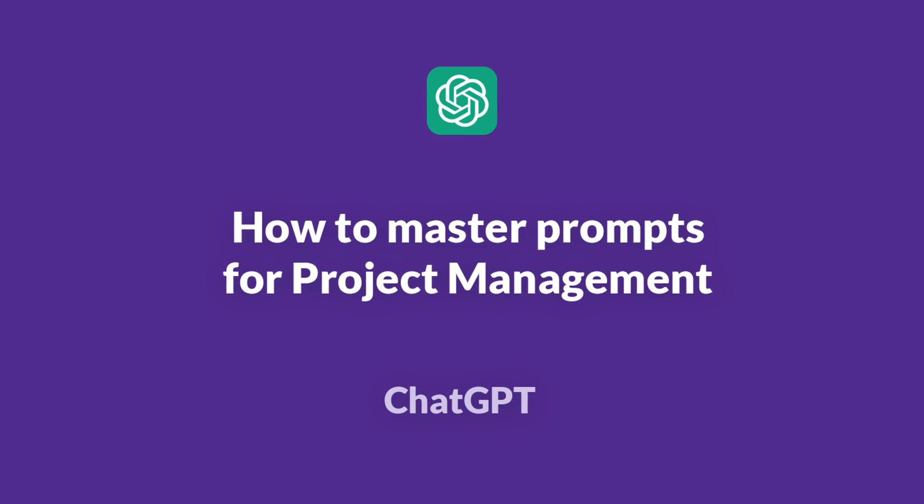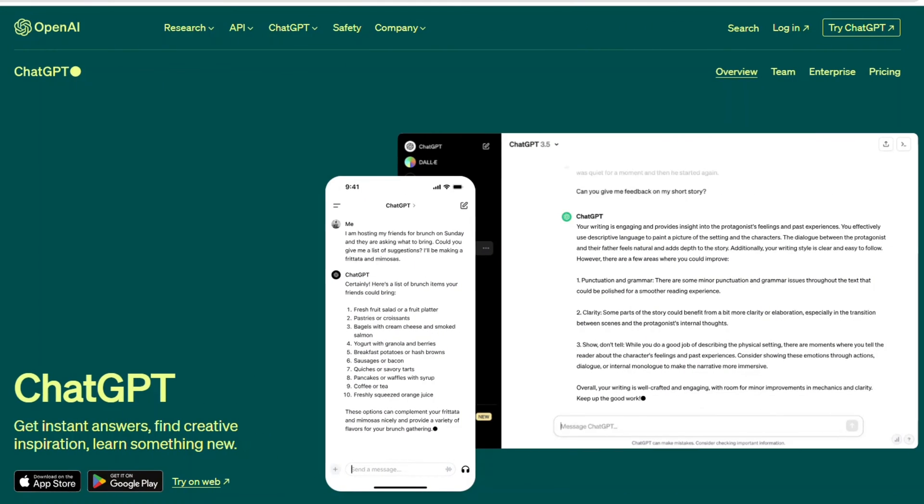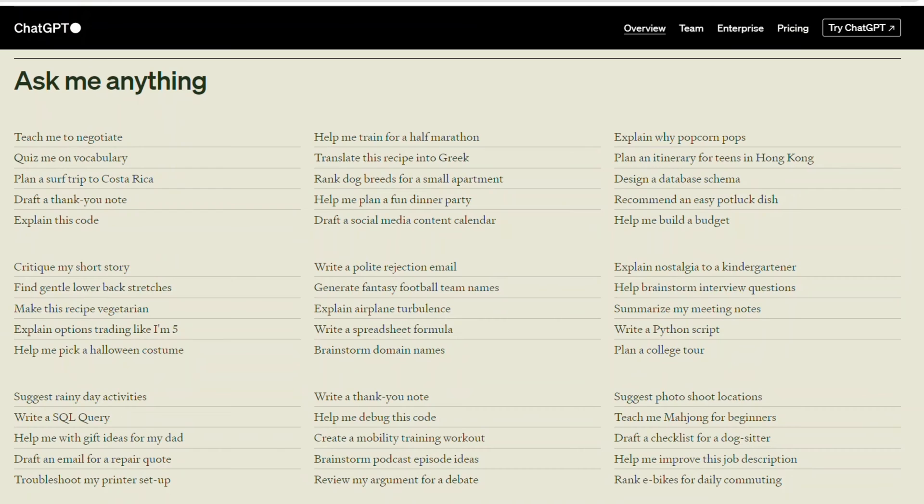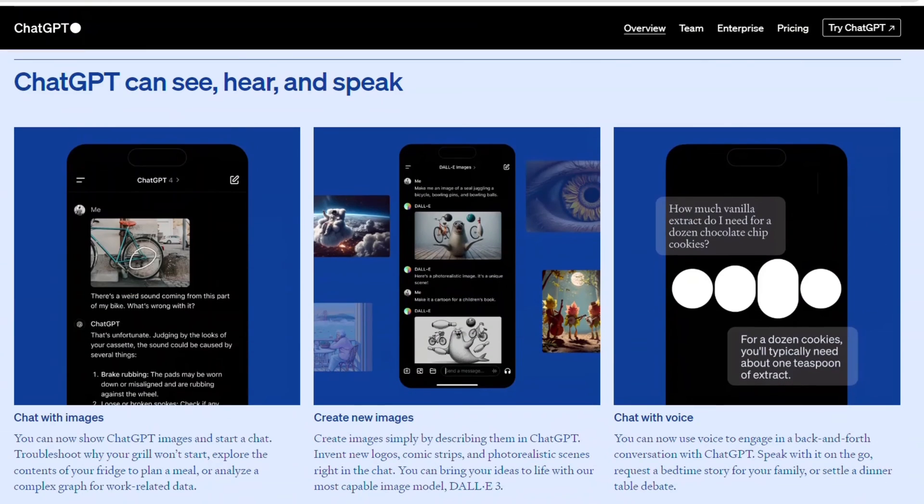ChatGPT transforms project management by offering swift and tailored assistance. By providing definite and structured prompts, users can maximize the effectiveness of ChatGPT.